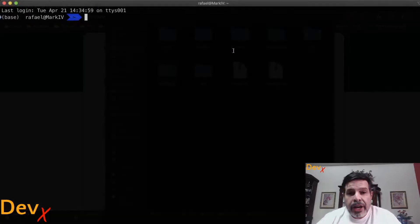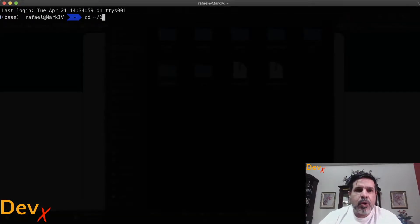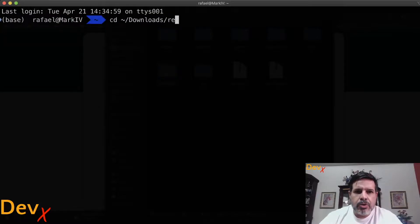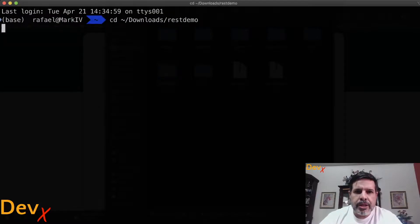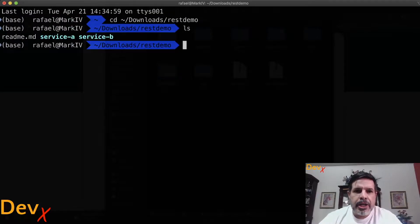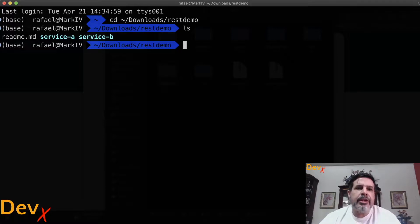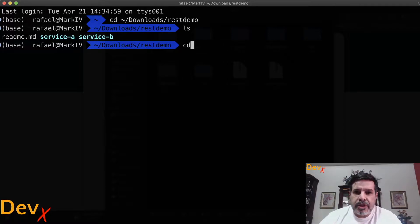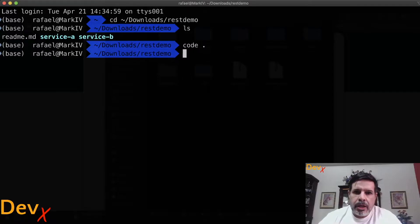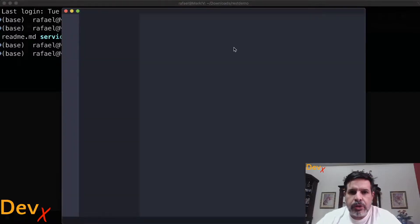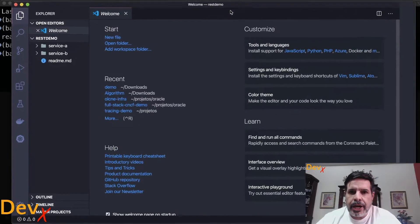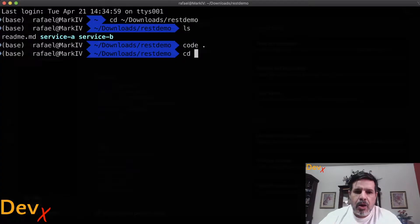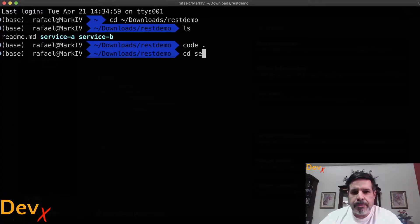Now that I have extracted the file, let me go to the folder downloads REST demo and here we can see that we have service A and service B. Let me open the source code in the IDE and also start the service B.